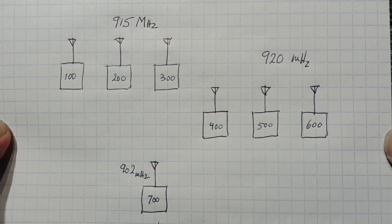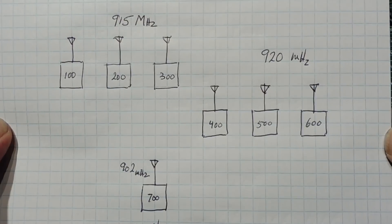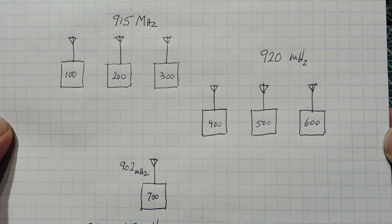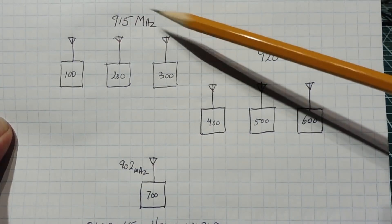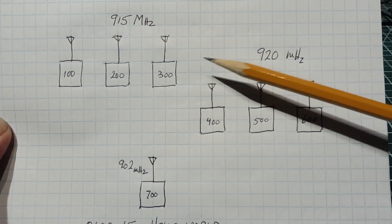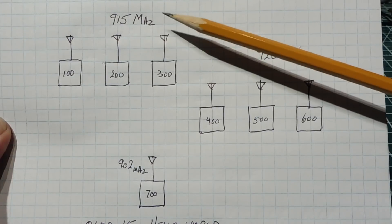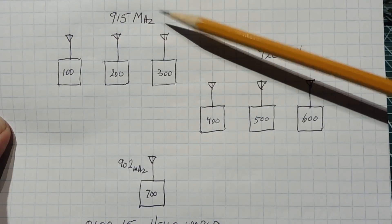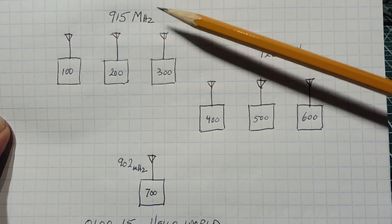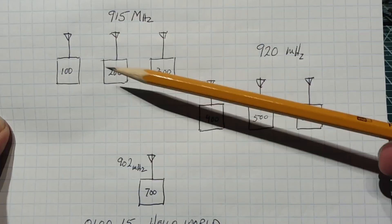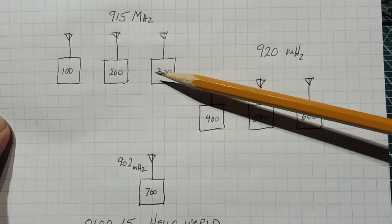Okay, here is a network of LoRa radios configured in fixed mode. So we have a group of three configured for channel 15, so they are operating on 915 MHz with an ID of 100, 200 and 300.